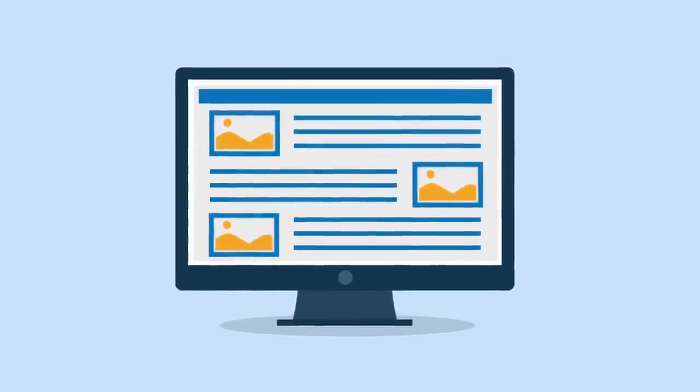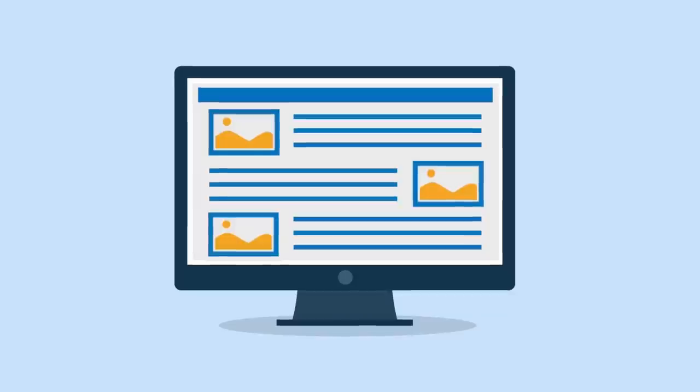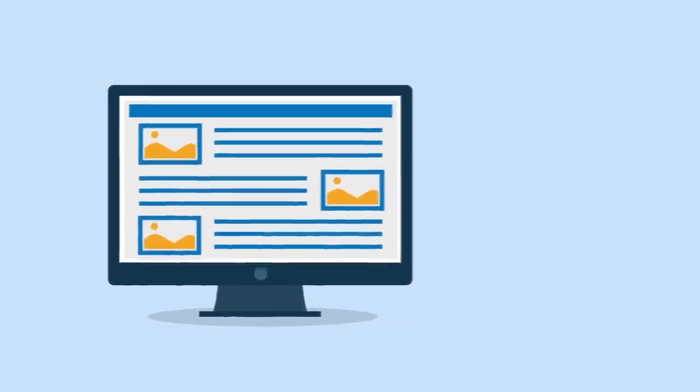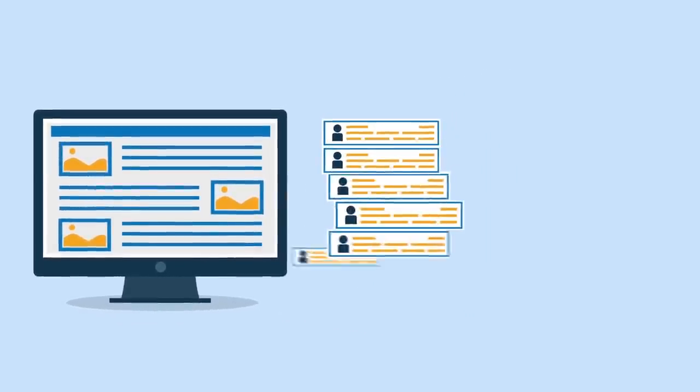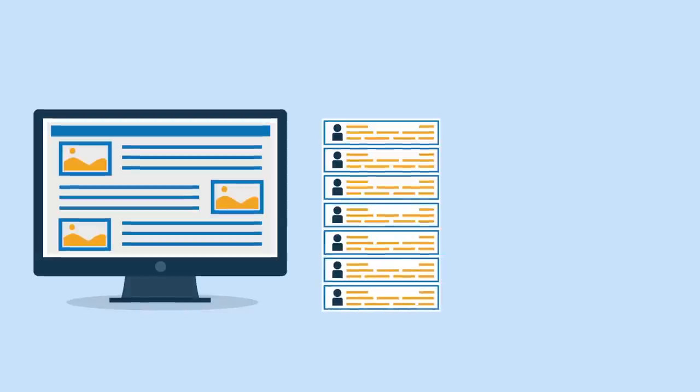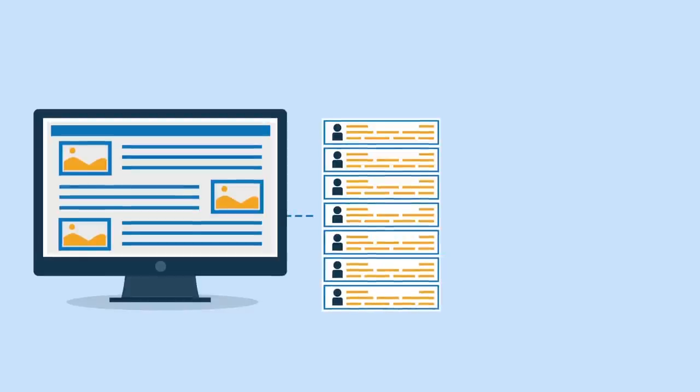Then, using Cirrus Insight's email campaigns, you can send those templates out to a list of specific customers all at once.